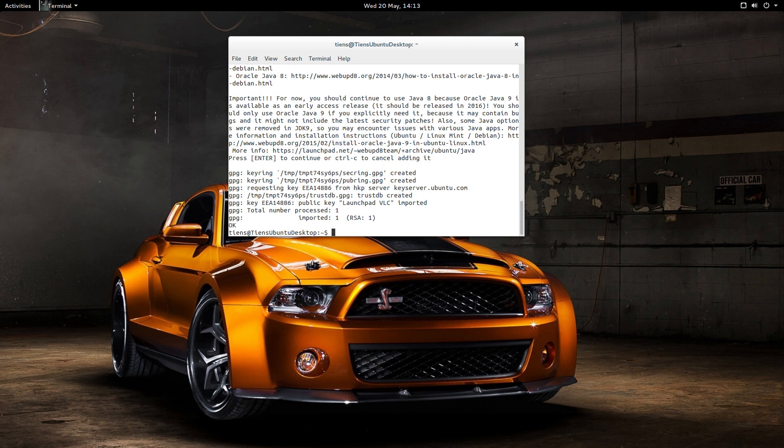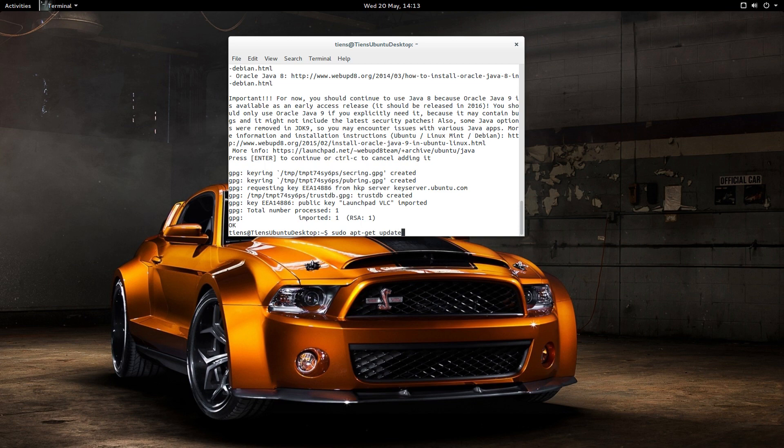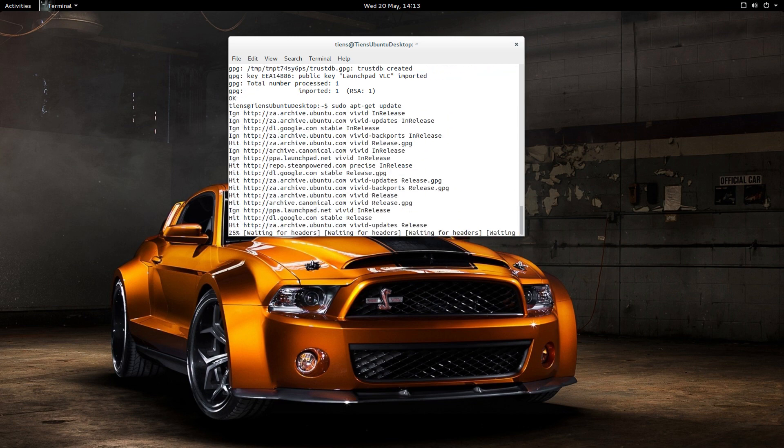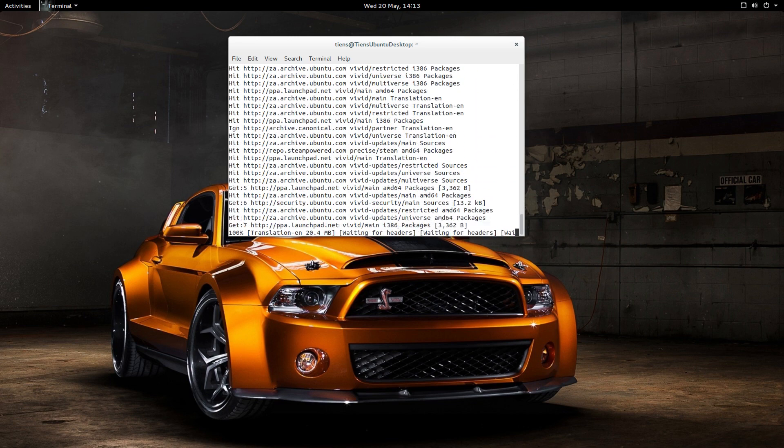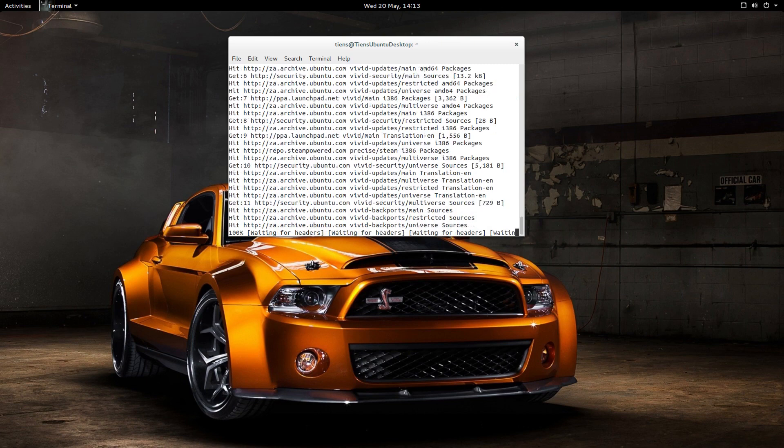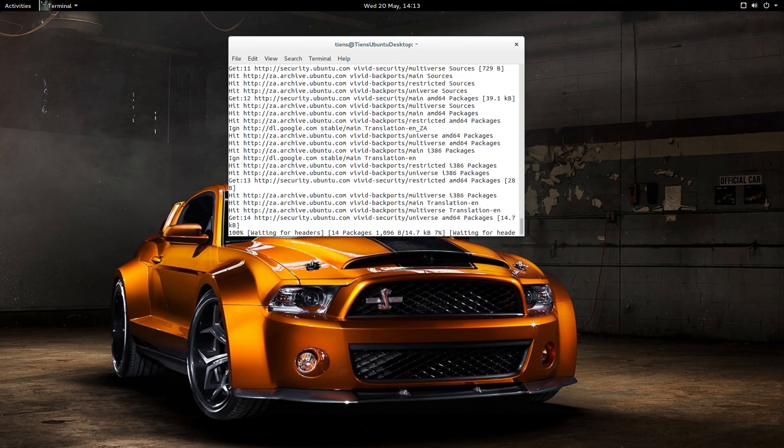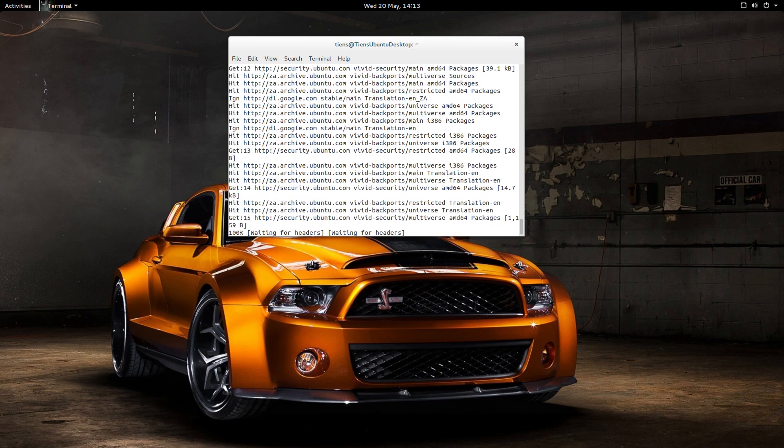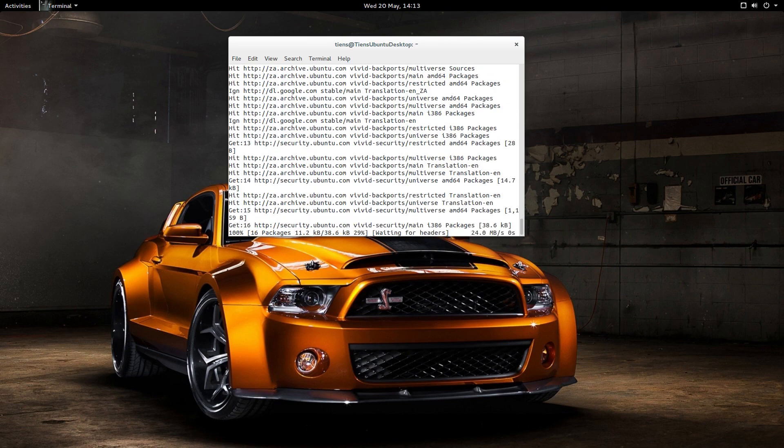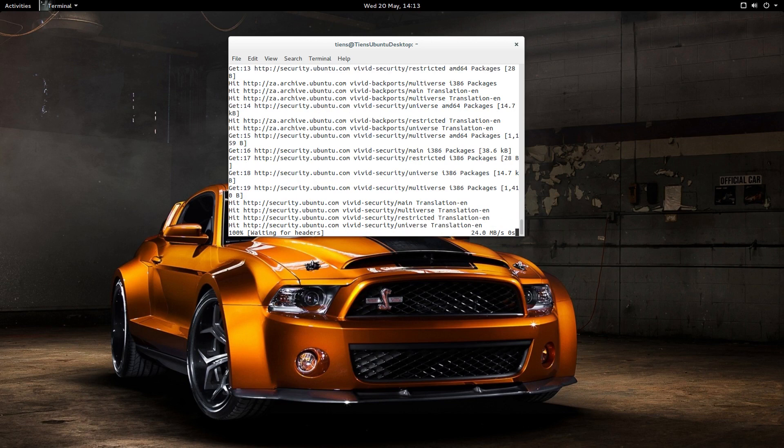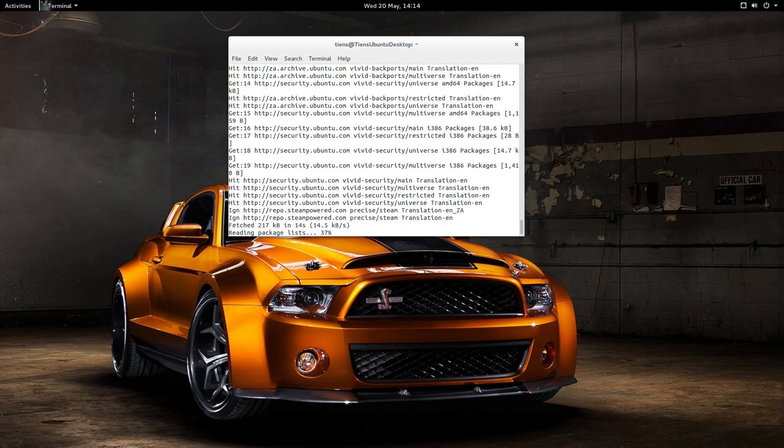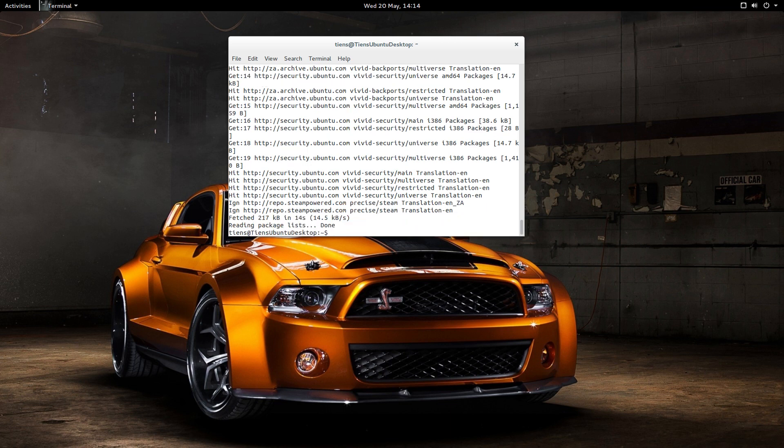So now just do a sudo apt-get update just to update all the repositories. Make sure the cache is all new and shiny and all the new updates are in there. And it looks like my internet connection is pretty crappy today.